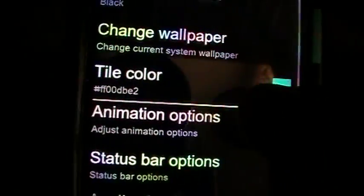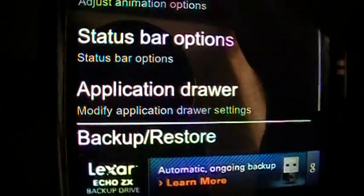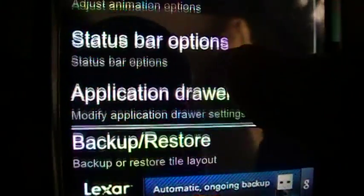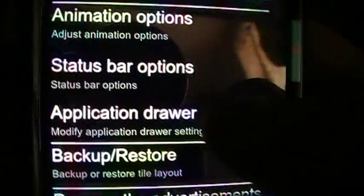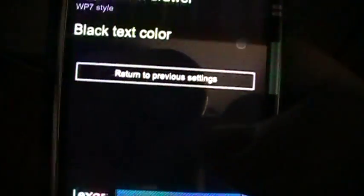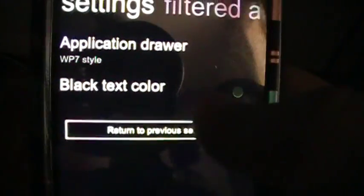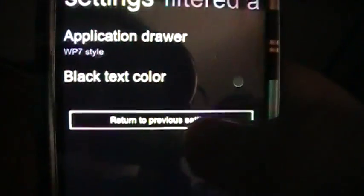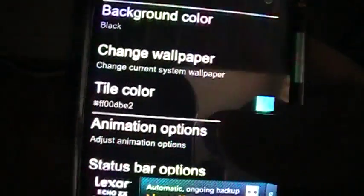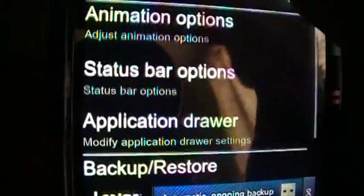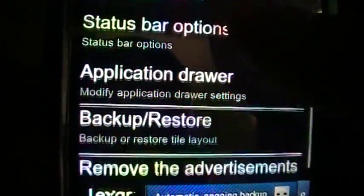So I'm going to go back into my launcher setting. And, you can actually change the app draw, which I don't really recommend because sometimes it's a little buggy.